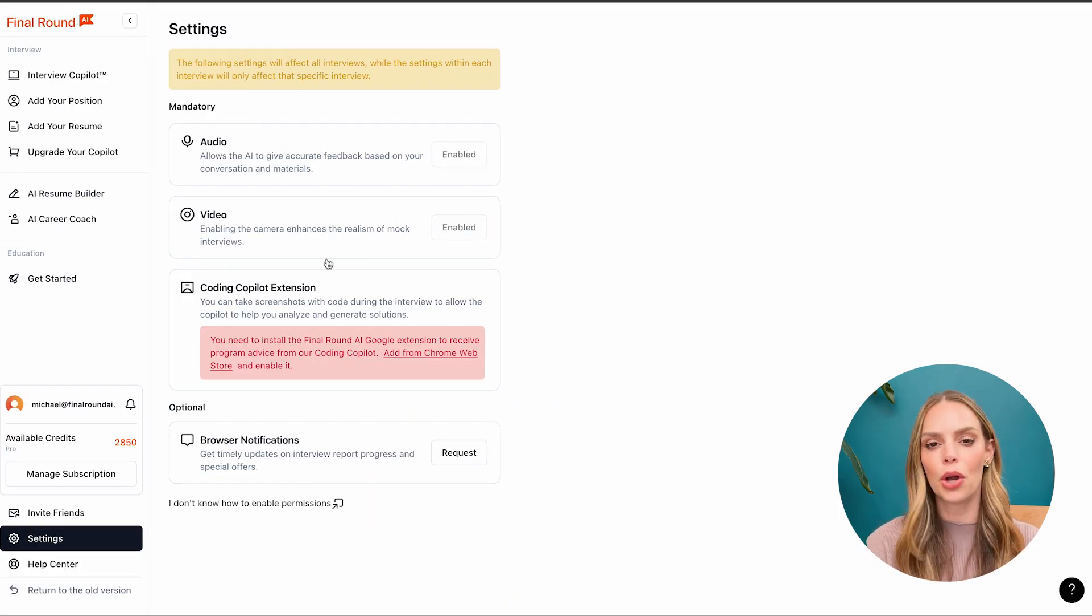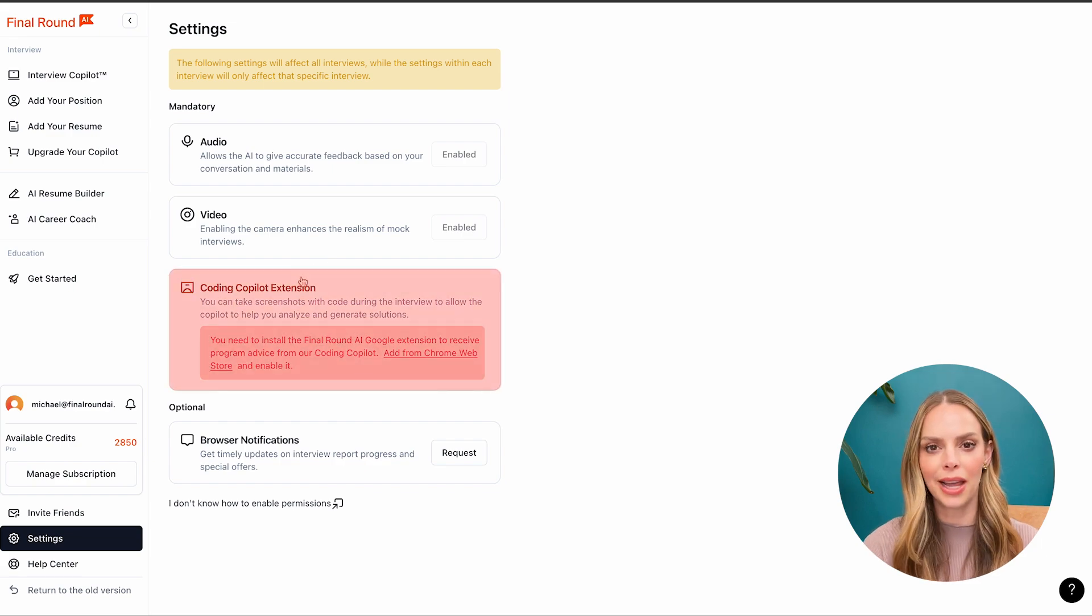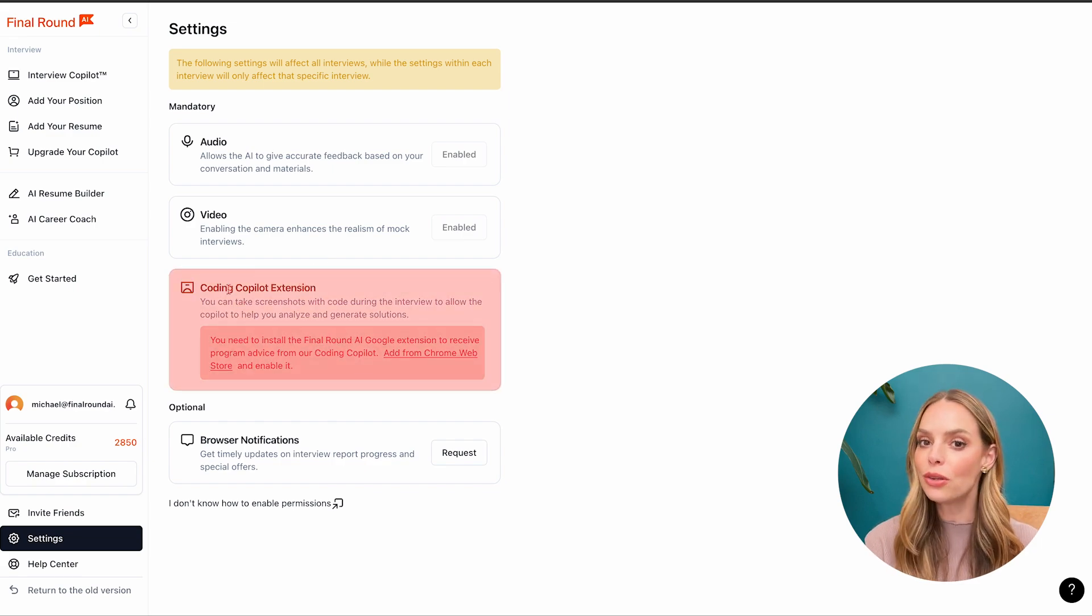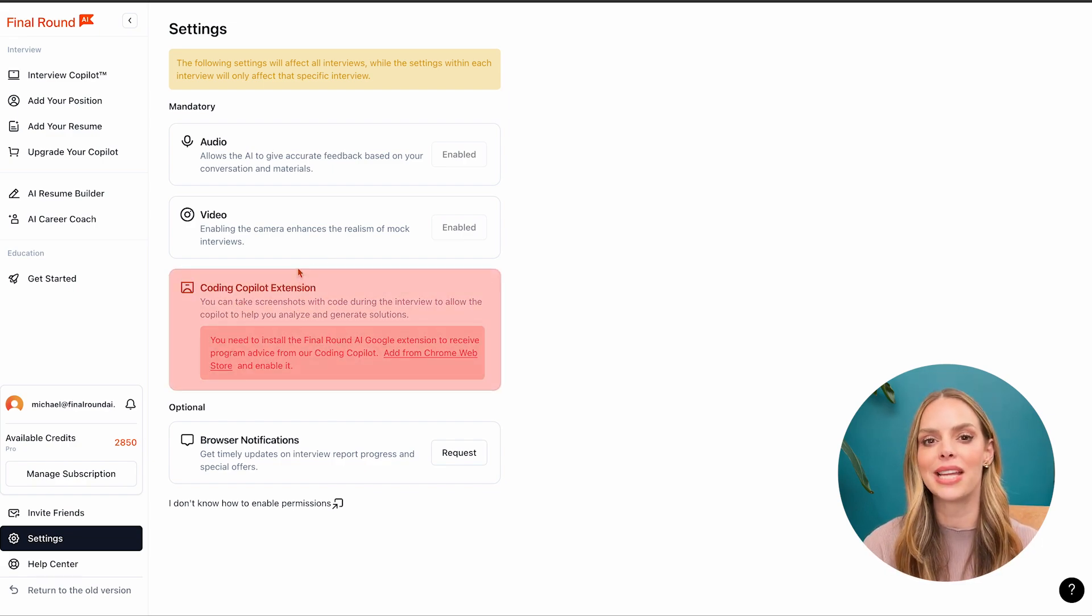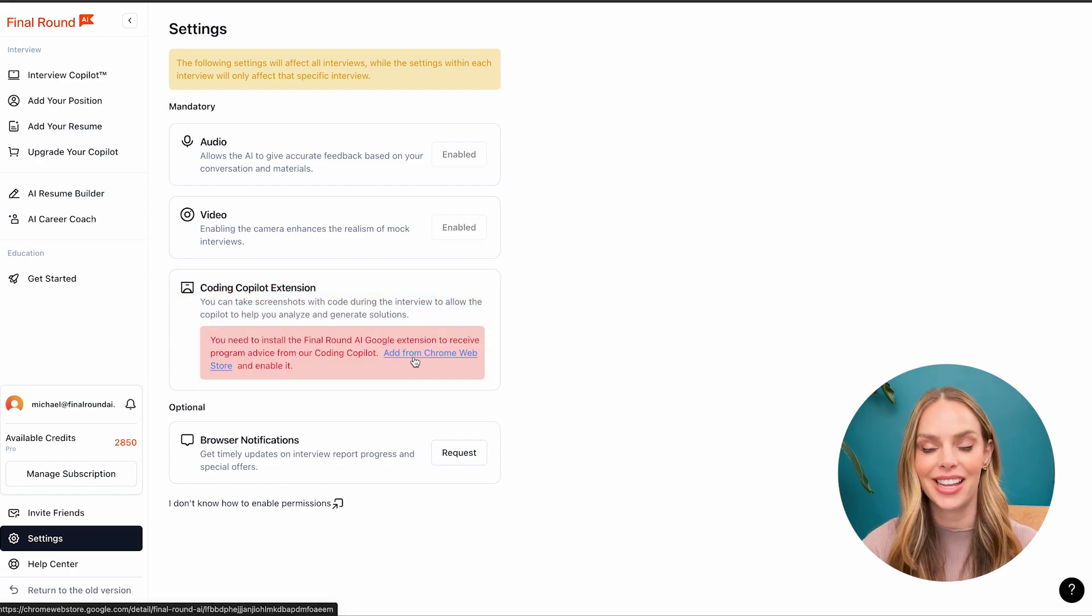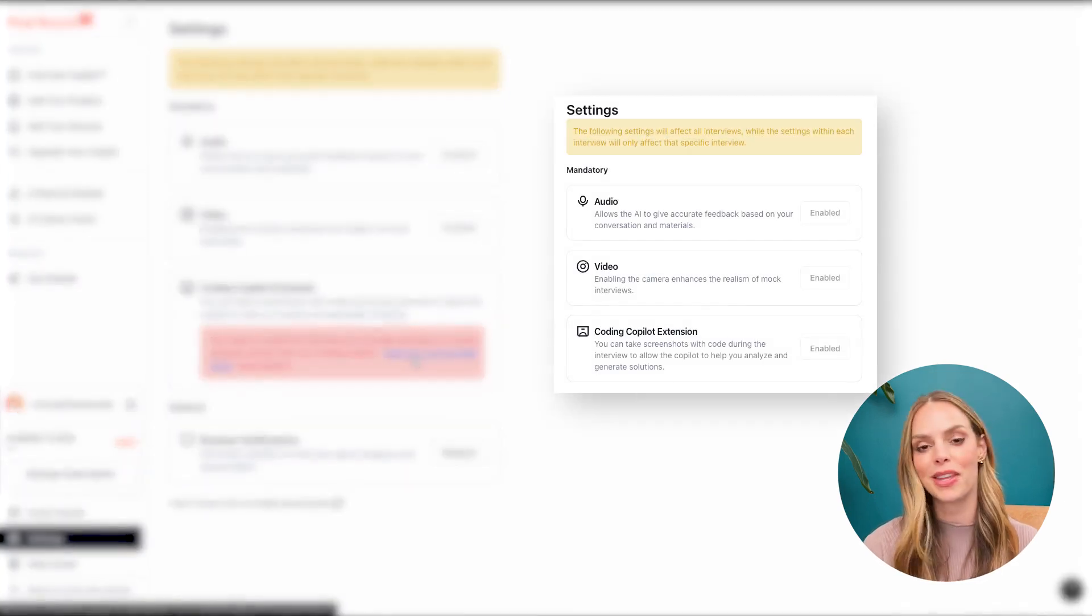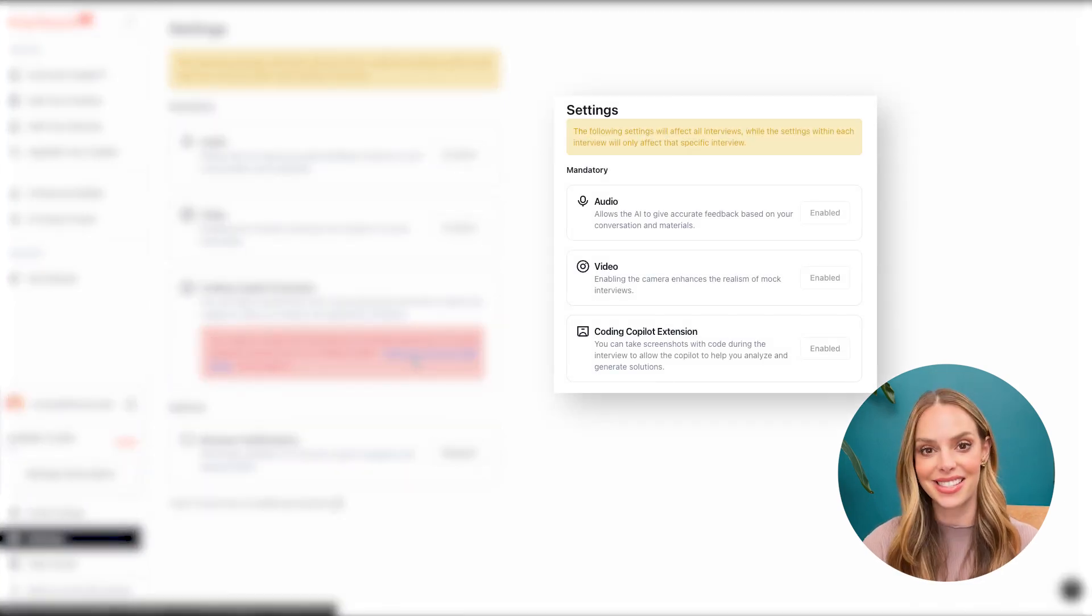And if you're on the pro or the god plan, you can also use the coding copilot by downloading the Final Round AI Google extension. If you do, it will look like this.